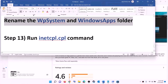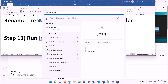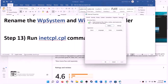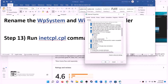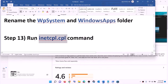The next step is to run the inetcpl.cpl command. Type 'inetcpl.cpl' in the Windows search box and open it. Go to the Advanced tab, scroll down, and make sure 'Use TLS 1.0', 'Use TLS 1.1', 'Use TLS 1.2', and 'Use TLS 1.3' are all checked. Click Apply, then OK, and try to install the game.